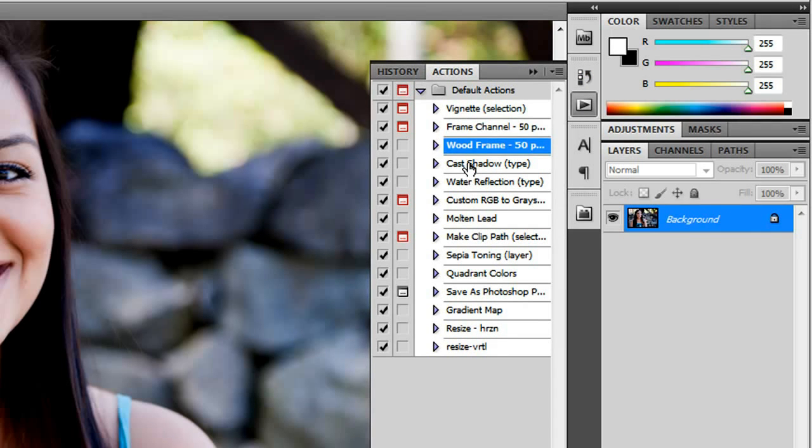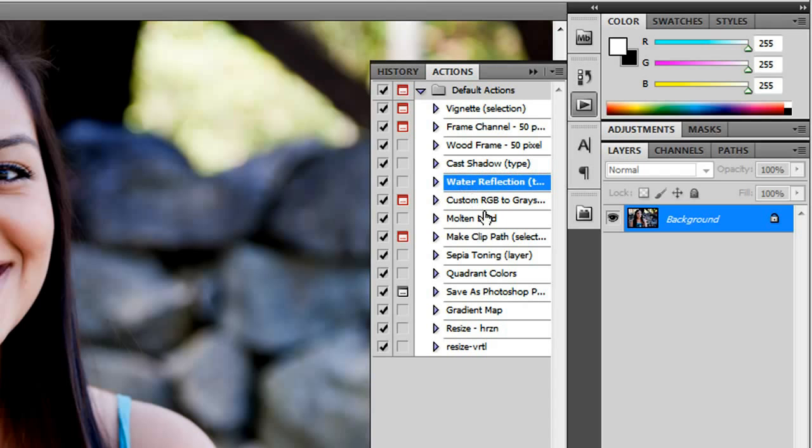you can see most of these anyway are the default action scripts that ship with Photoshop. There's a couple in here that are my own, but I've gotten rid of most of mine for the purposes of this video.